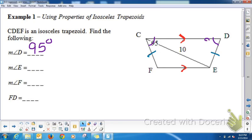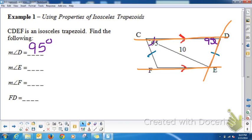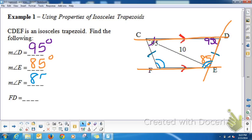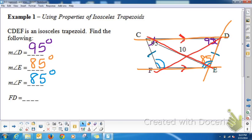Angle E is between two parallel lines lying on a transversal — CD and FE are parallel cut by a transversal — so angle E is a consecutive interior angle with angle D. If D is 95°, then E is 85°. And since this is an isosceles trapezoid, base angles are congruent, so if E is 85°, F is also 85°. Then, by Theorem 6.20, the diagonals of an isosceles trapezoid are congruent — so if CE is 10 units, then FD is also 10 units.